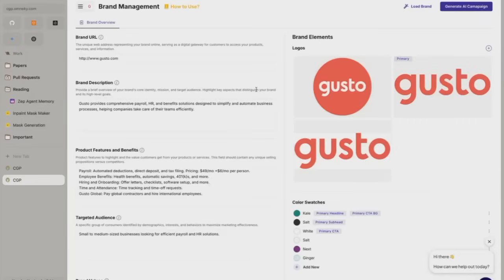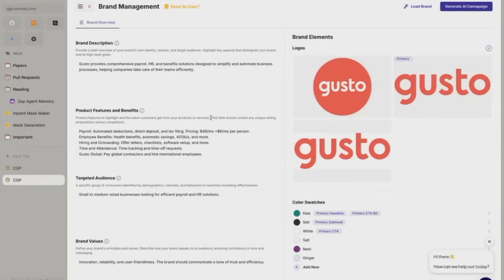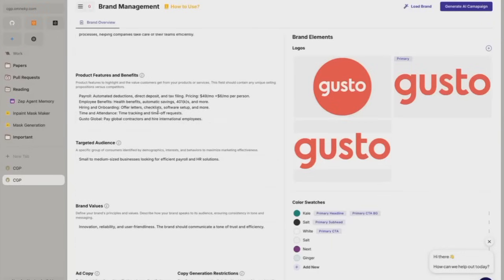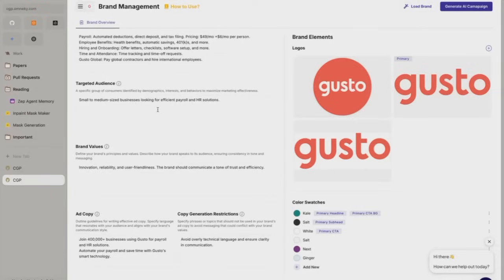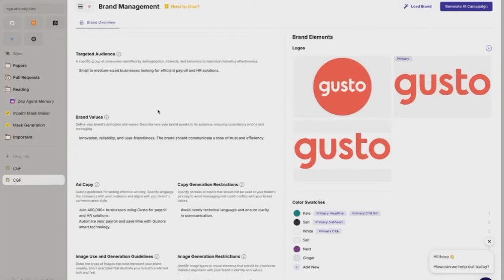We have loaded the brand called Gusto. All we gave was the brand URL www.gusto.com. We automatically scraped the logos, got the brand description, product features, benefits, target audience — everything.